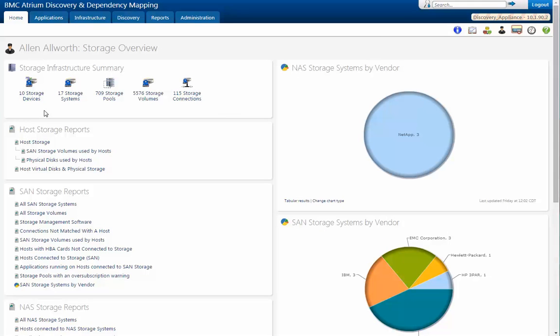As you can see, we're now on the storage overview dashboard. Along the top, we have a better look at the storage devices we have, the storage systems, the pools, the volumes, the connections. And then along the left-hand side, we have many different reports that we'll talk about further on.